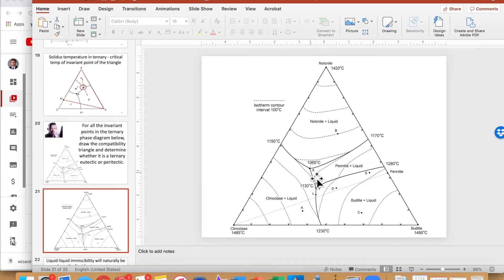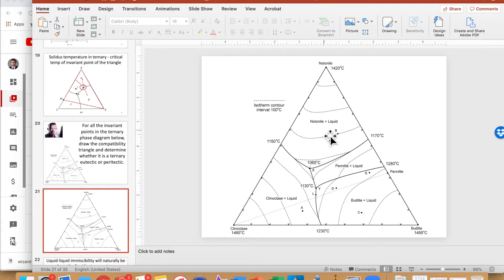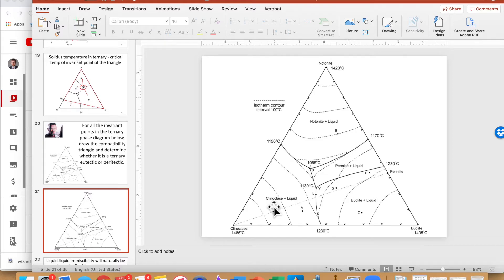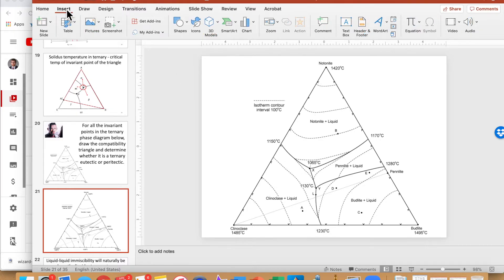Starting with X, the next step is to determine the primary phase fields around it. The diagram labels the liquid regions, but the solid phases are N, C, P, and B. For X, the surrounding primary phase fields are N, P, and C. We then find the compositions and draw a triangle connecting those three.